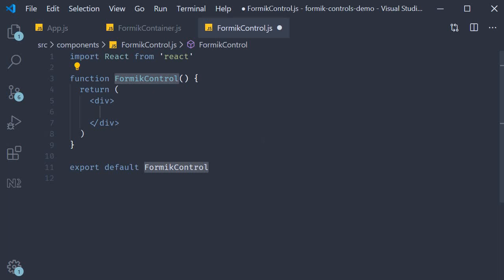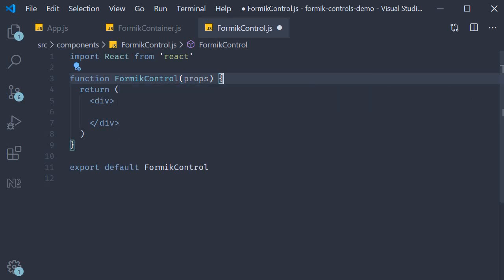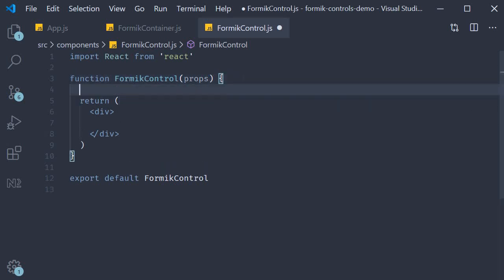Let's call that prop as control. So specify props and destructure it.